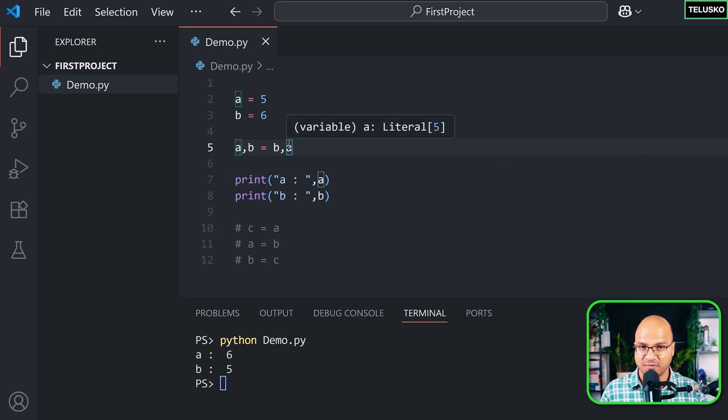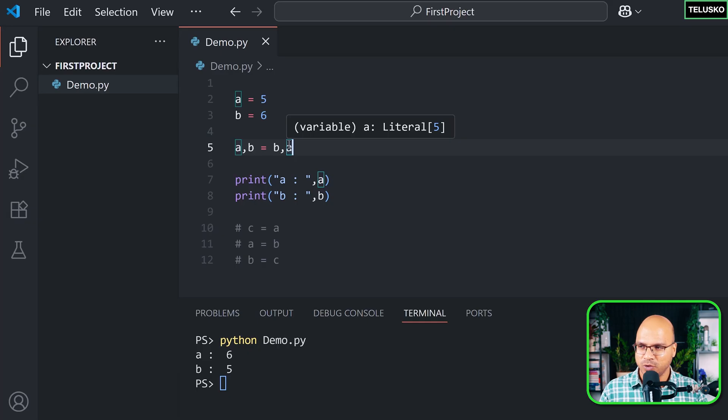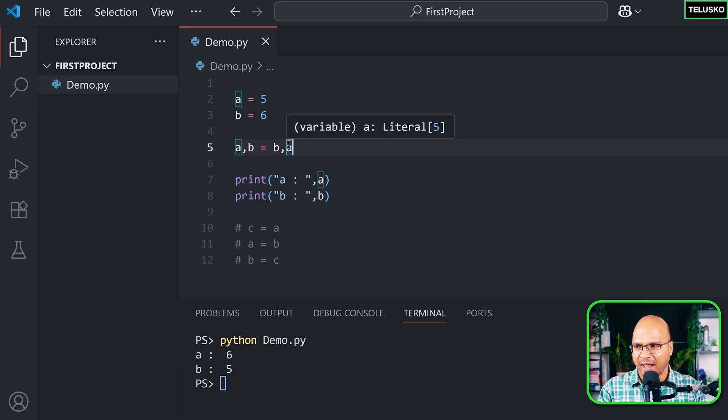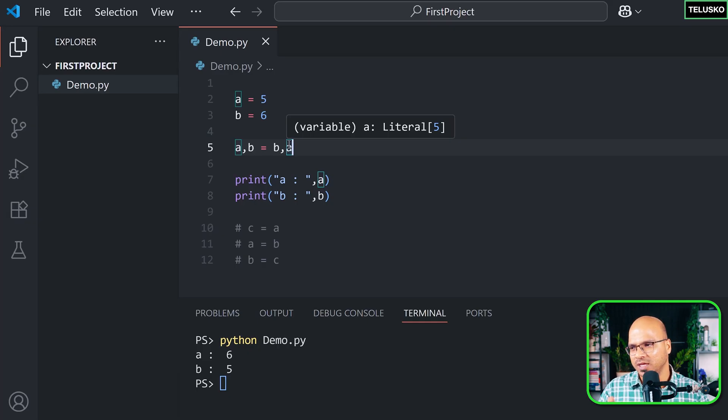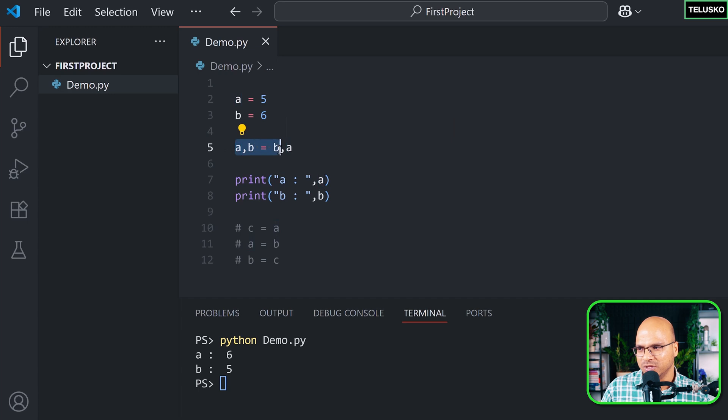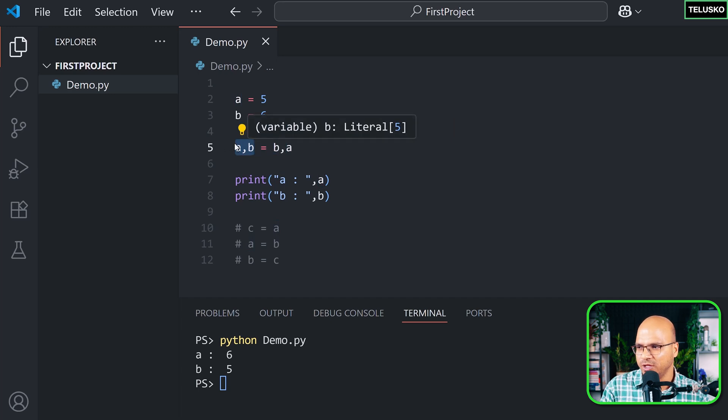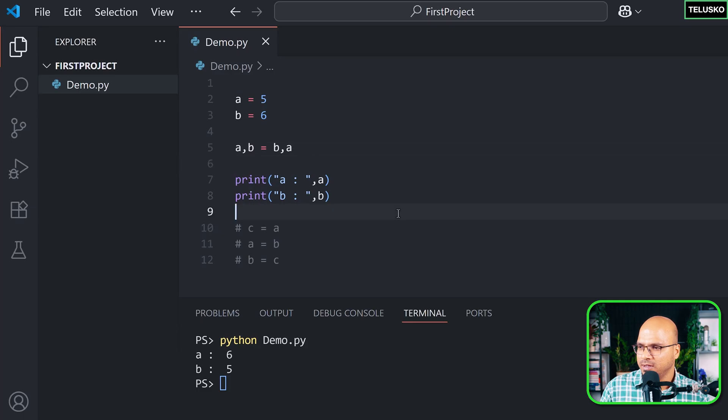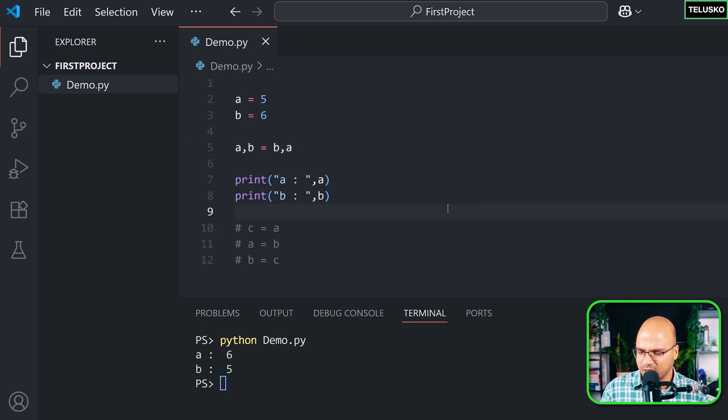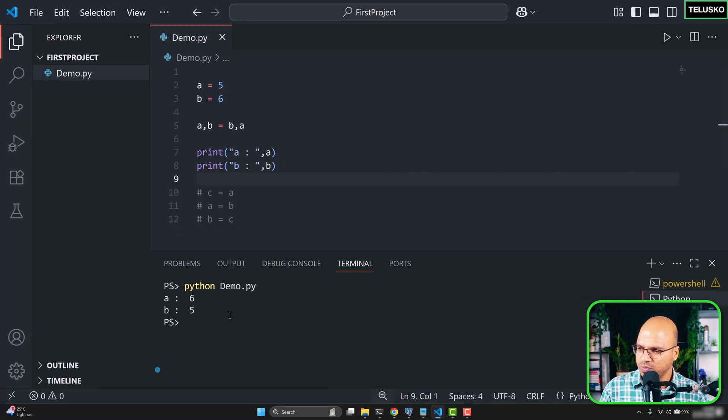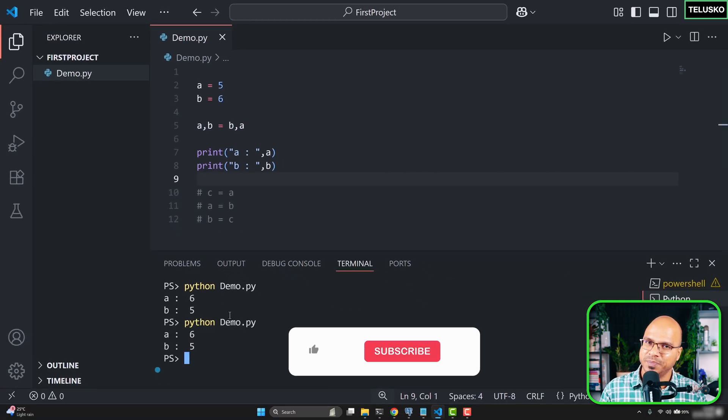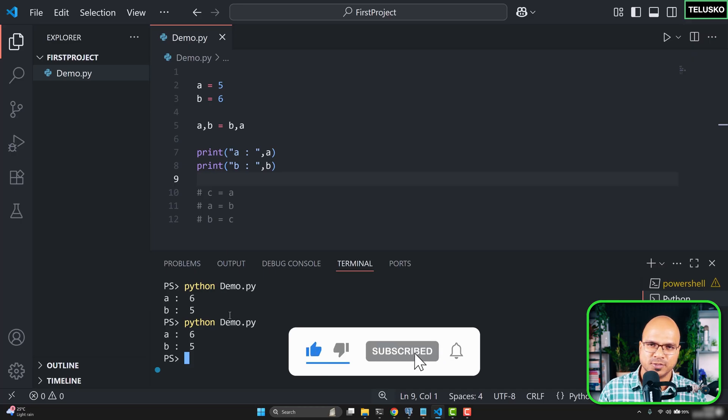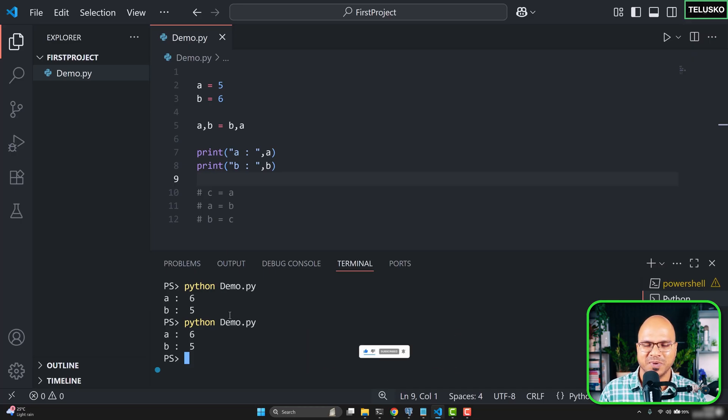Once you fetch the value, it will pack it in a tuple, and then that tuple goes on this side. It will do the unpacking of the tuple and assign the value, which is 6 and 5. It's not overriding in one go. So it's a step by step process, and that's why this swapping is happening here. So that's how you swap two variables in Python.